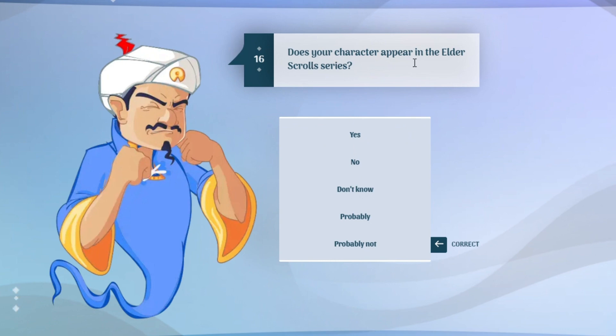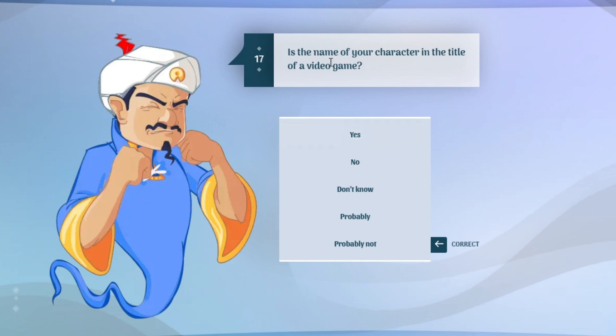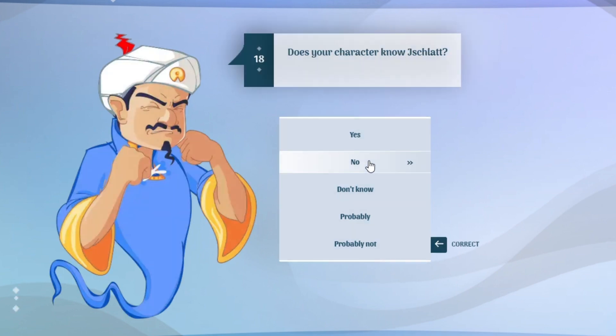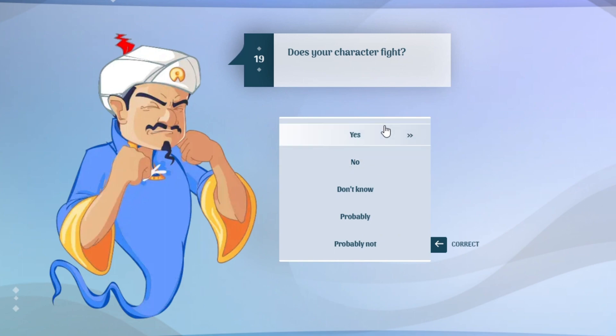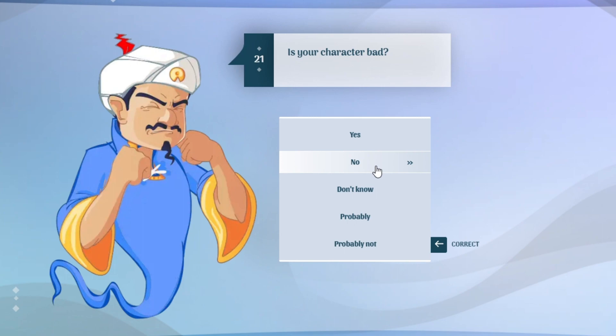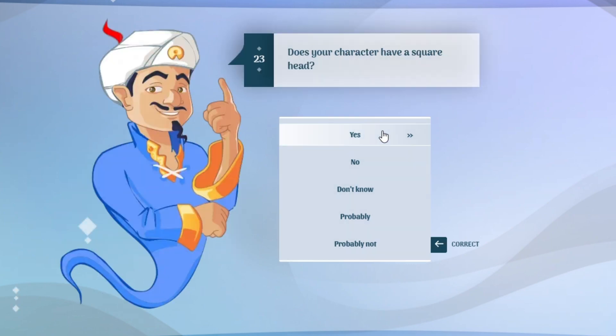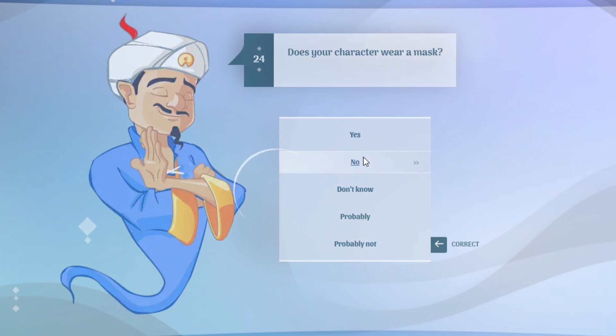Does your character appear in the Elder Scroll series? I don't know what the heck is that. Is the name of your character in the title of a video game? No, it's not The Battle Cosmo, it's the Battle Cats. Does your character fight? Yes. Fight dogs and snakes and hippos and other things. He fights demons like that bun bun guy. Is your character small? No, he's big.